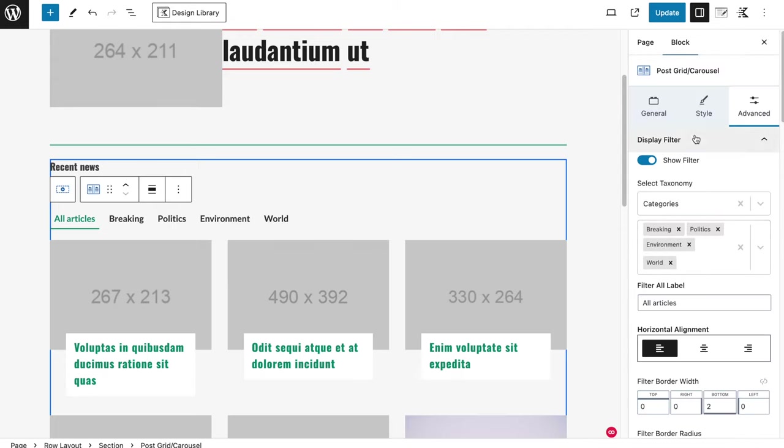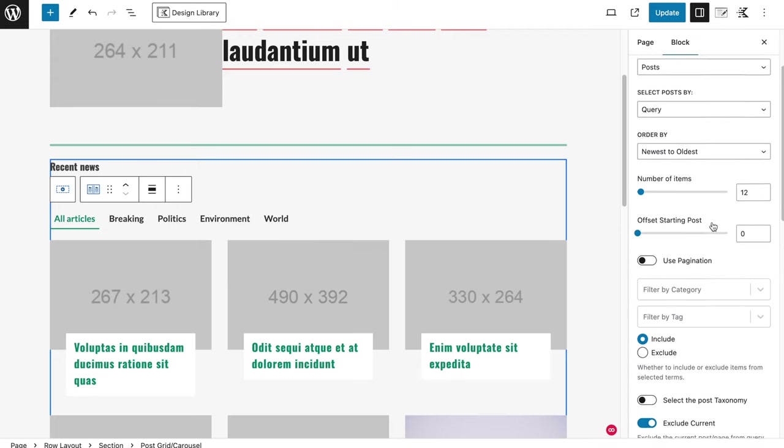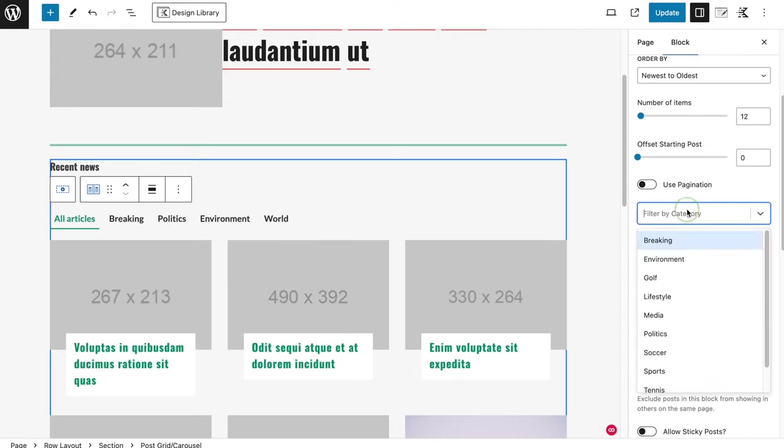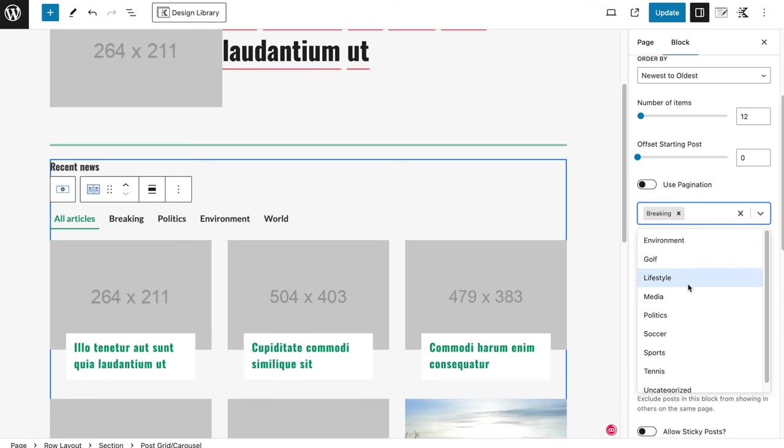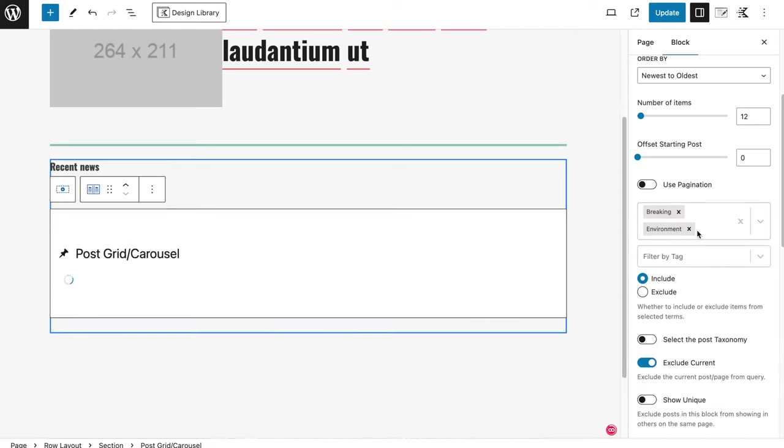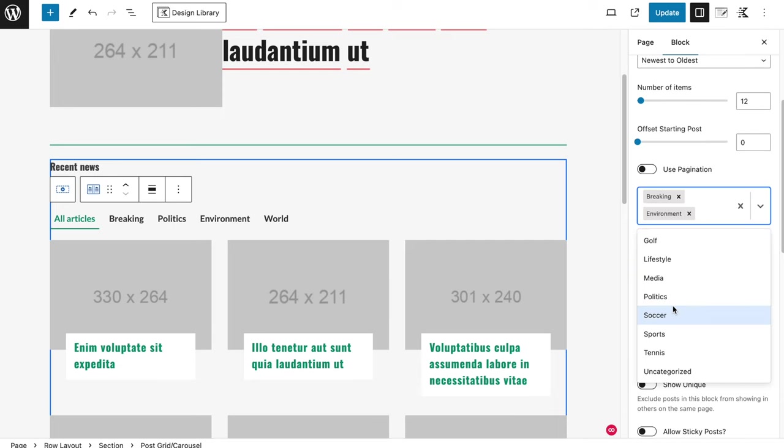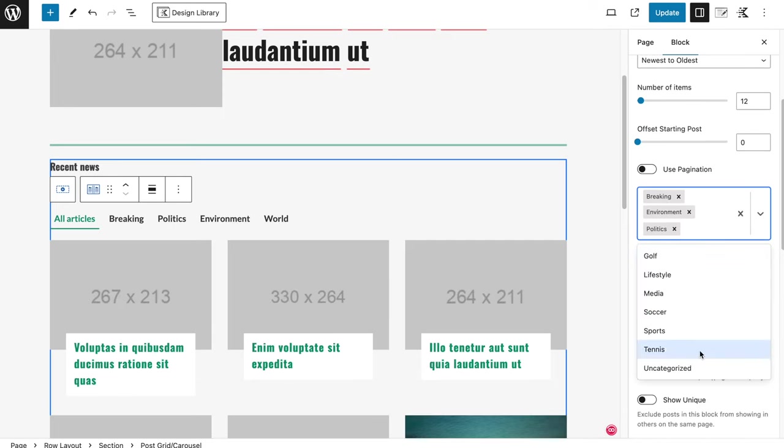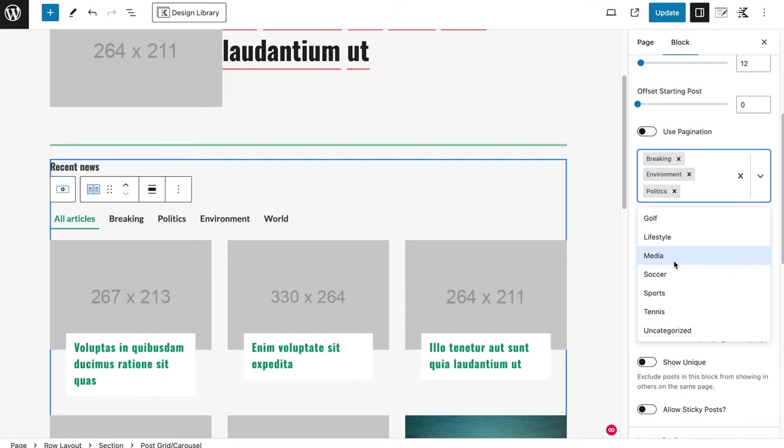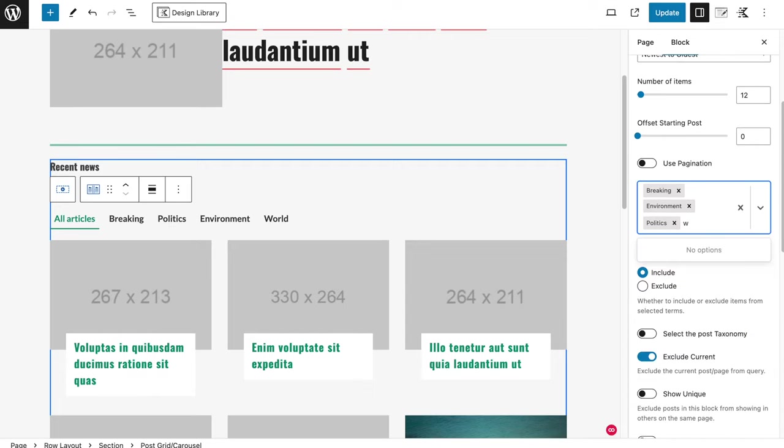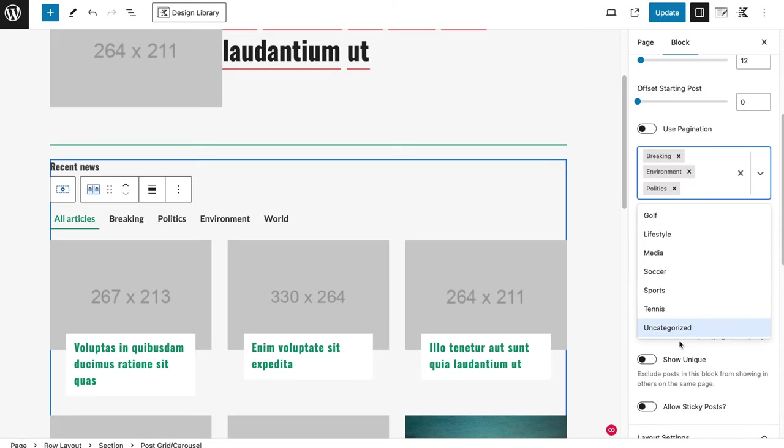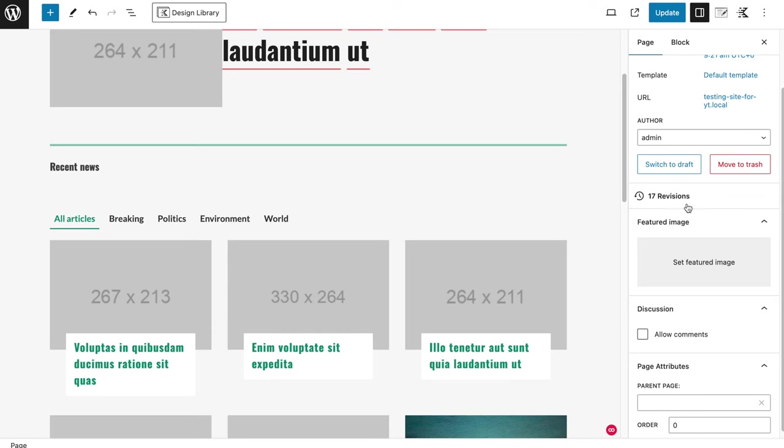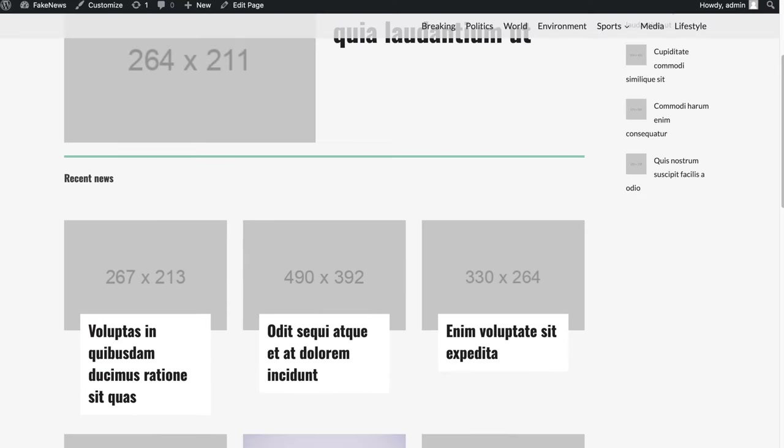The most important thing now is, go back to the general tab, and we're going to use this filter by category, so we're going to use the breaking. We're going to use the same one as my filters on top here, because I only want those articles to be loaded, of course, because these are the only categories that they can filter on. What did I do? Politics, and I also had the world in here. Breaking environment, where is my world category? I don't see it. Let me just update first, and see how it looks.